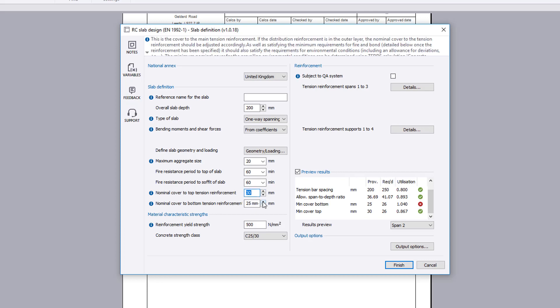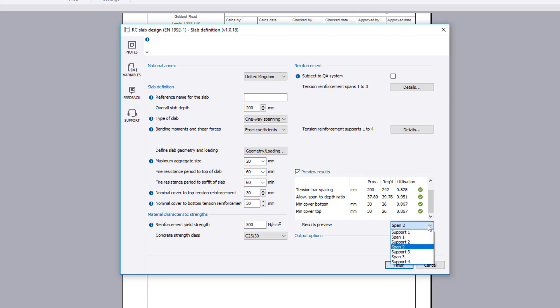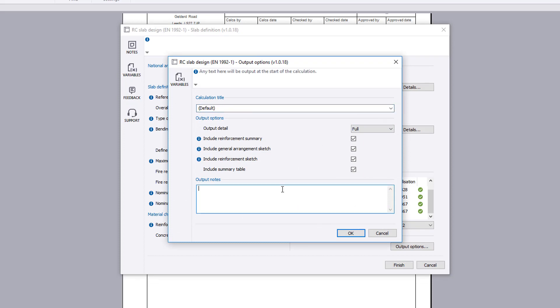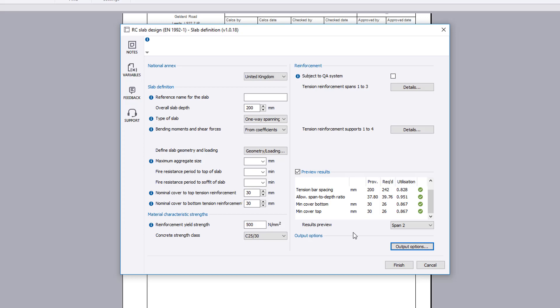Once you are satisfied with the input and preview results, you can specify the output options including the level of detail and whether to include a reinforcement summary, sketches and a summary table. You can also amend the title and include some output notes.